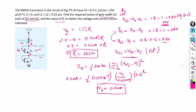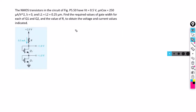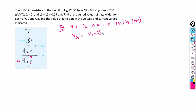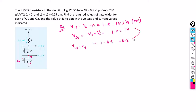Now we find the width of Q1 transistor using the same approach. This is the gate terminal, this is the drain terminal, and this is the source terminal. VGS of Q1 equals VG minus VS, which is 1 minus 0 equals 1 volt. Since VGS is greater than VT, the transistor is in the ON condition. VDS is VD minus VS, which is 1 minus 0 equals 1 volt. VGS minus VT is 1 minus 0.5 equals 0.5 volts. Since VDS is greater than VGS minus VT, the transistor is biased in the saturation region.